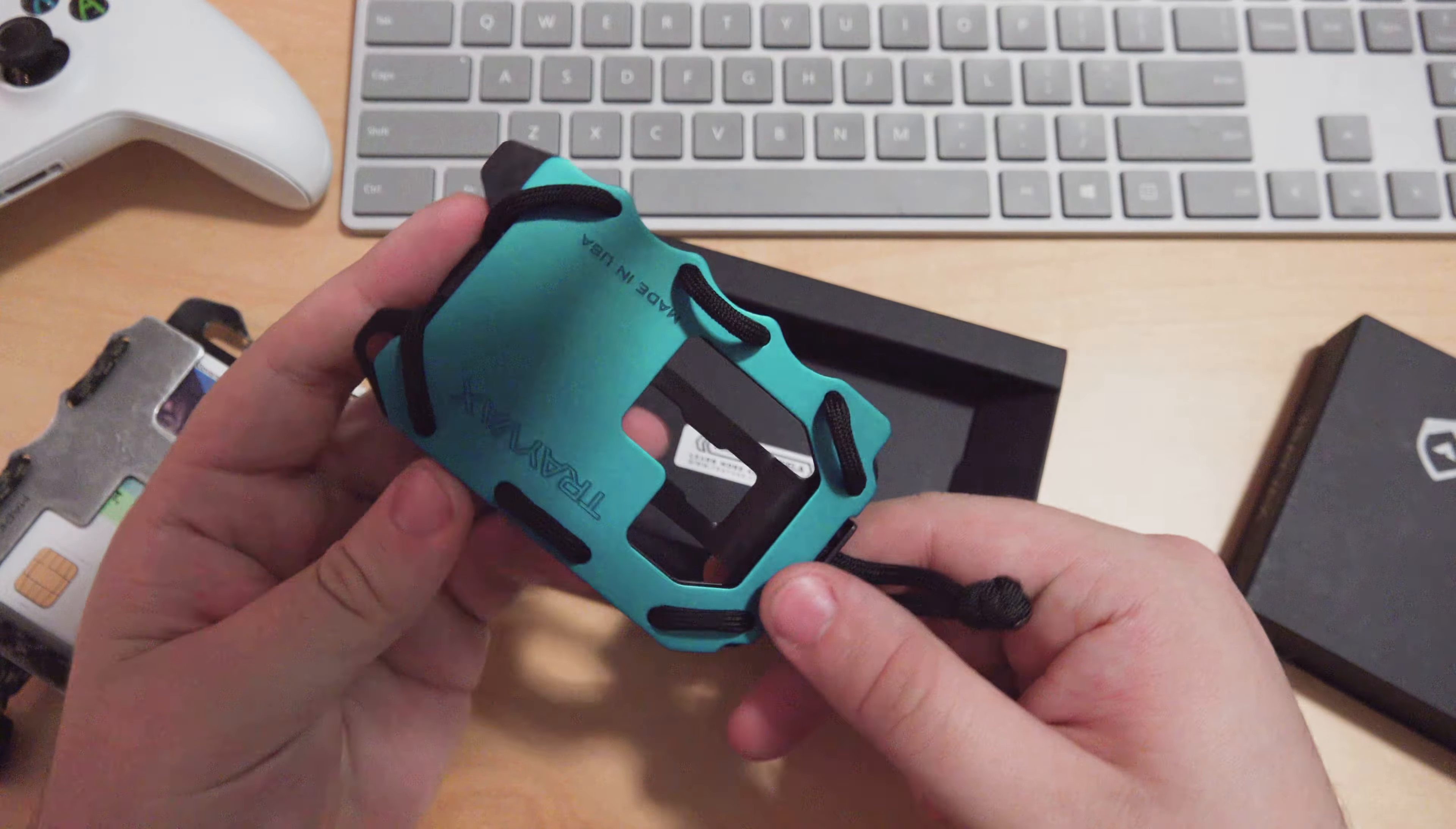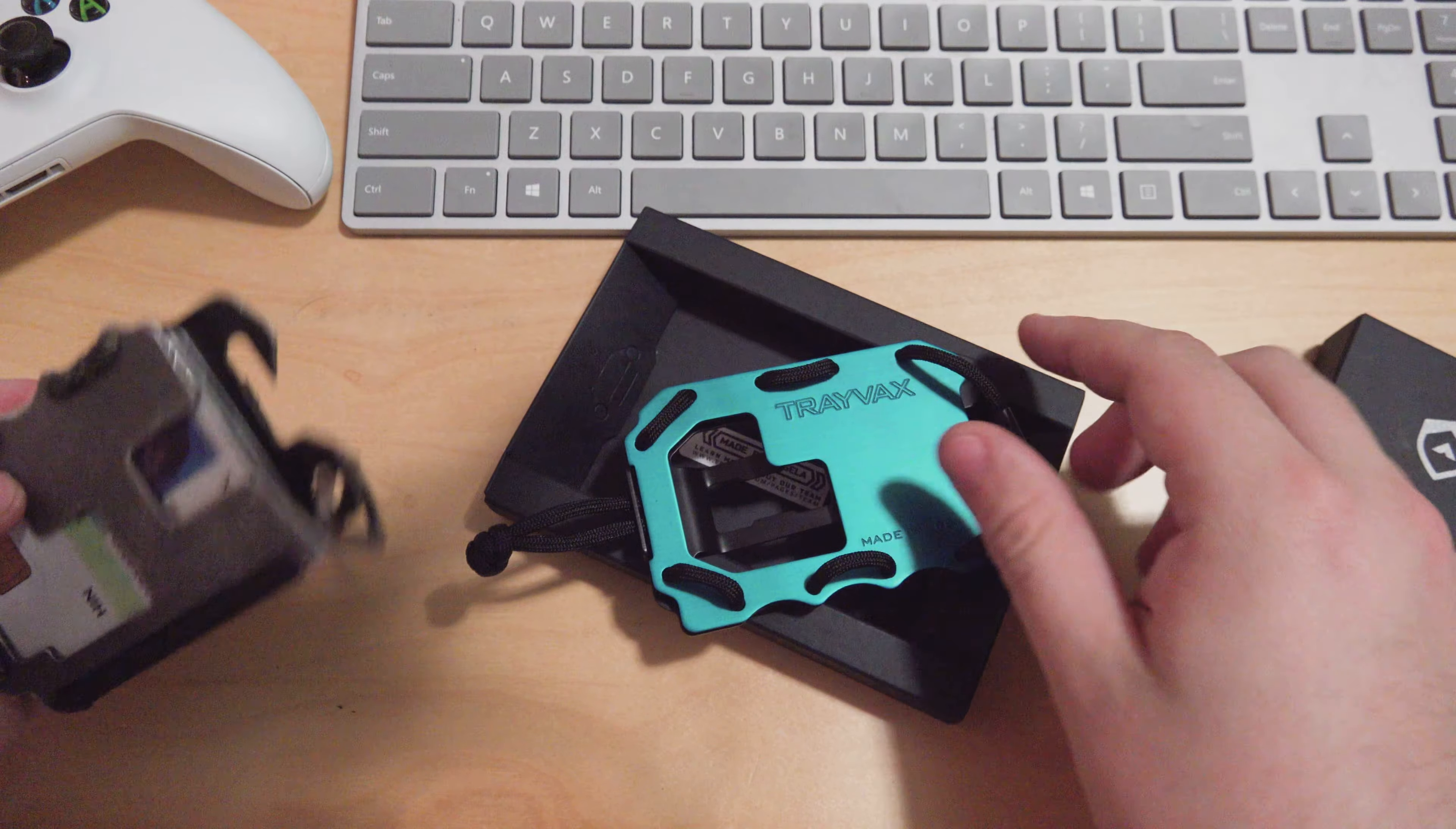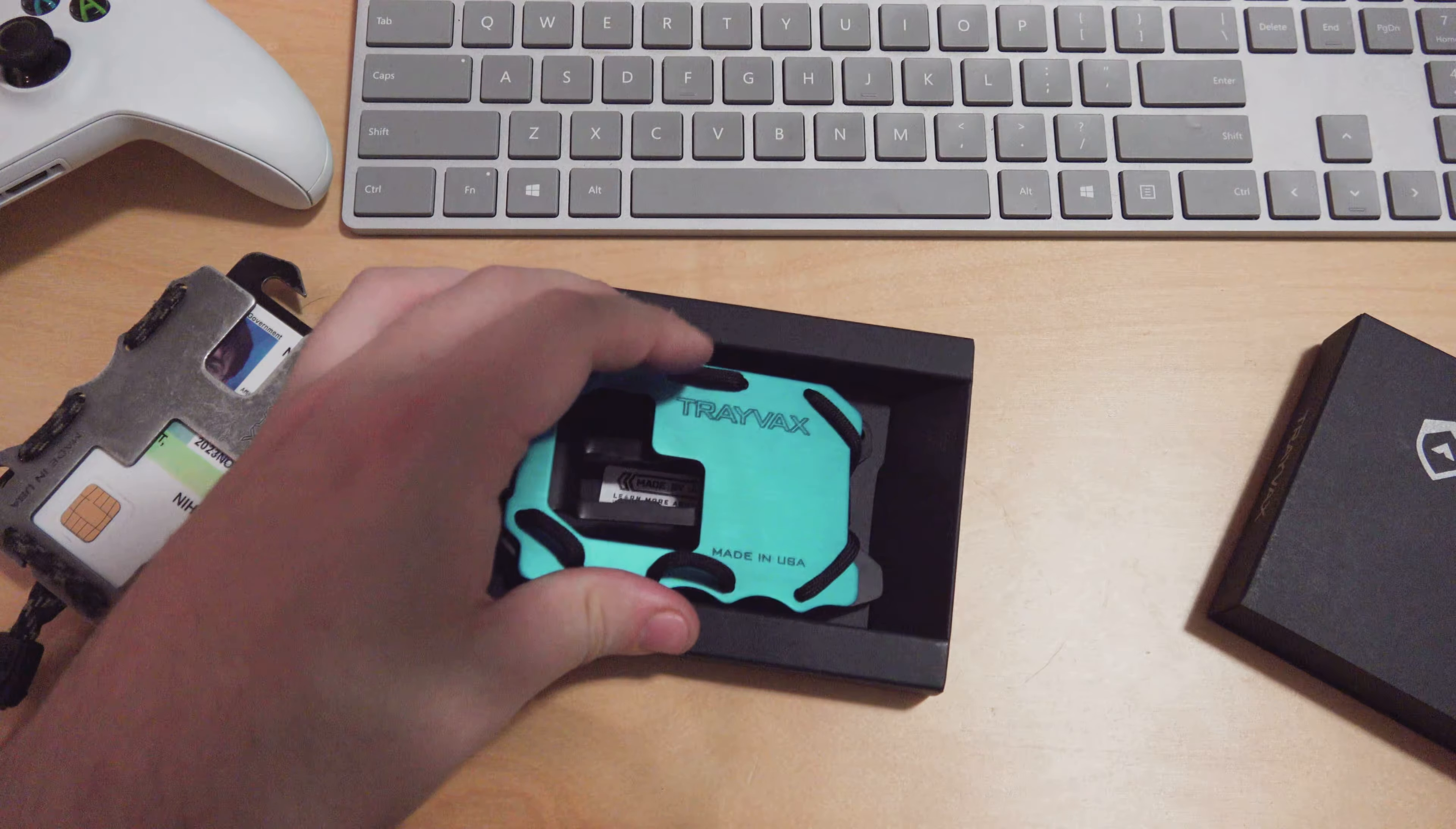There's no velcro on this anymore, it's more of a clip overall. They also have this lock right here. The first one never had any issues with cards falling out, but now they've offered more peace of mind by including this lock that ensures your cards don't fall out.